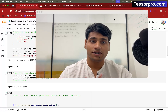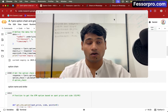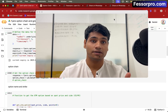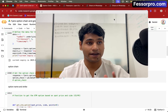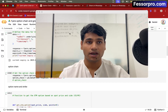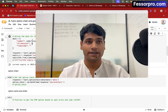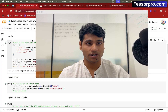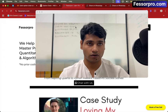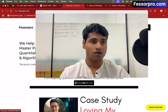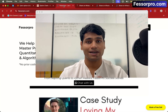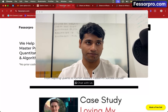Hi everyone, welcome to this practical video on how to calculate IV and Option Greeks by using Python Fires API and Black-Scholes formula. If you want to access the code used in this video, you just have to go to fessorpro.com. Just click on chat with us — it will take you to our WhatsApp chat and you can get the code for free.